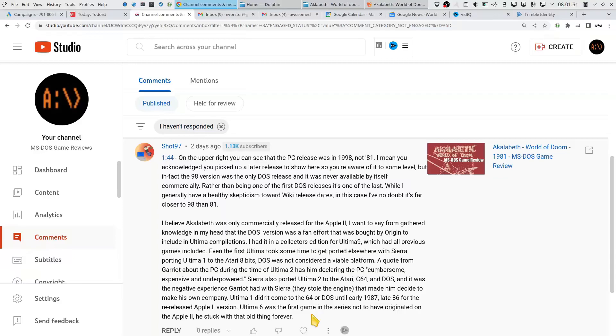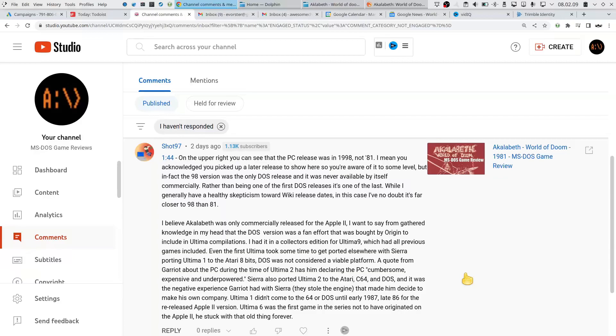While I generally have a healthy skepticism towards a wiki release date, in this case I have no doubt that it's far closer to 98 than 81. I believe Aklabeth was commercially released for the Apple II. The DOS version was a fan effort that was brought by Origin to include in the Ultima compilations. I had it in a collection for Ultima 9, which had all previous games included.